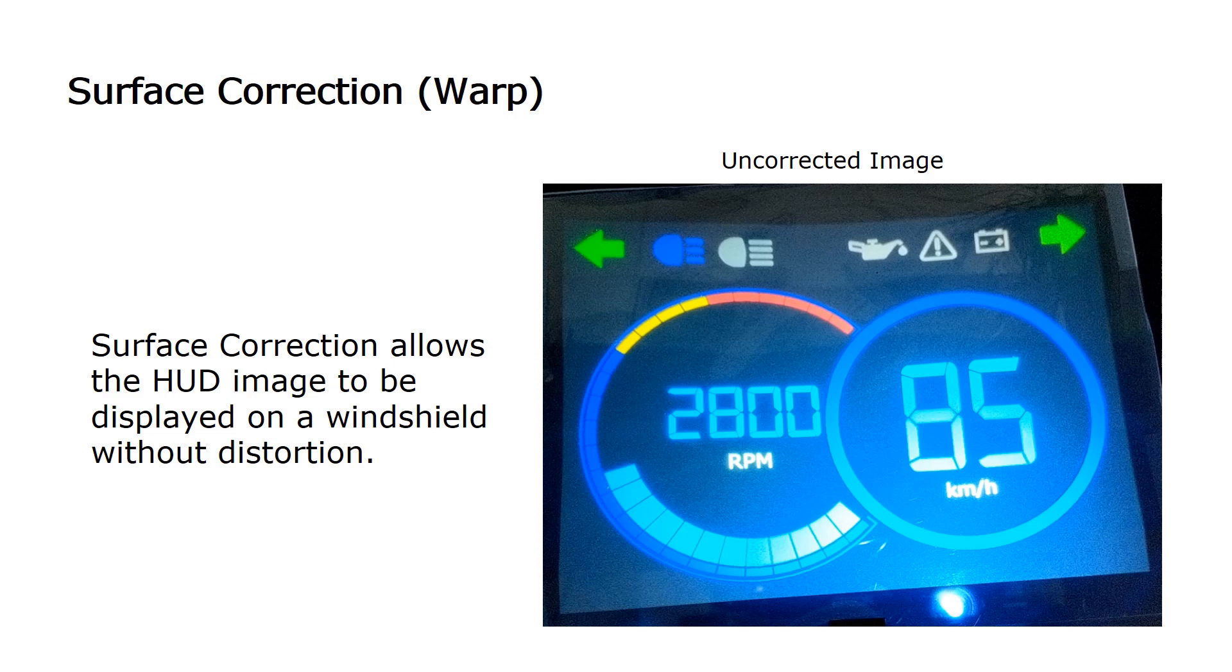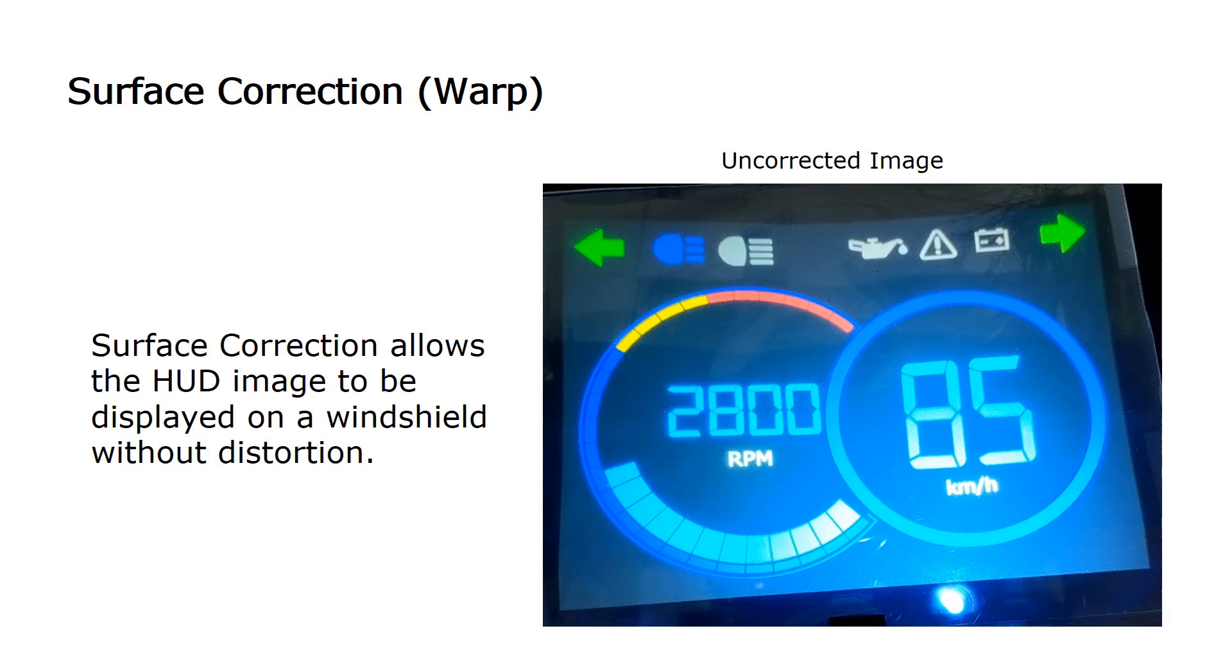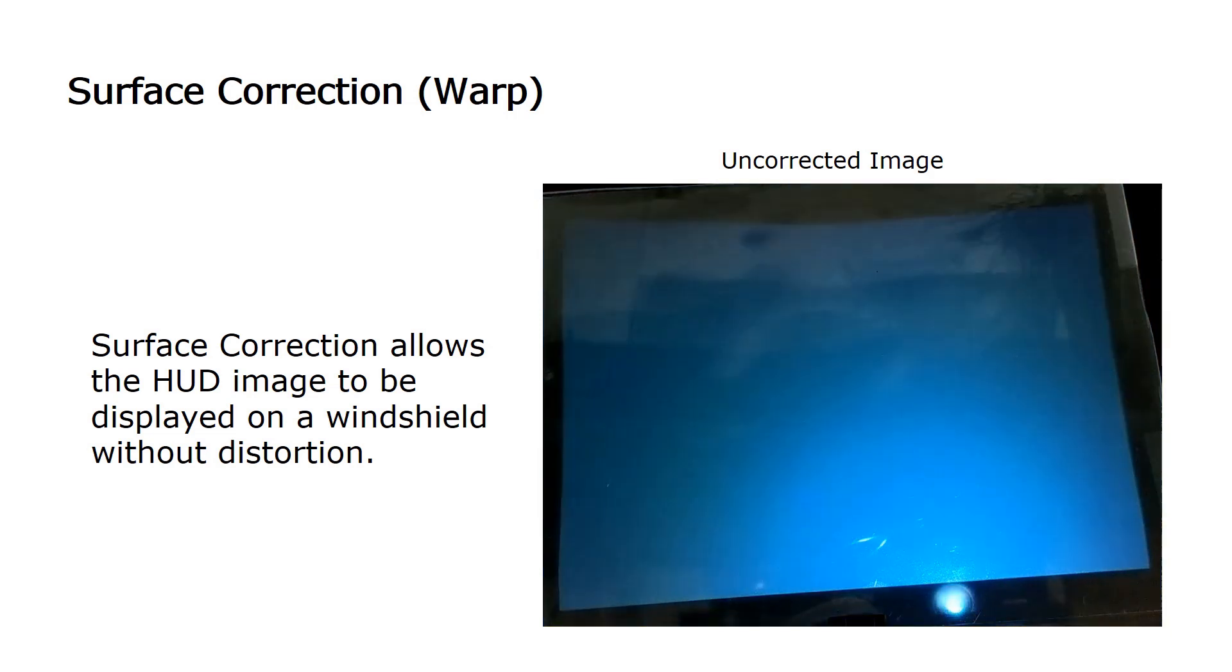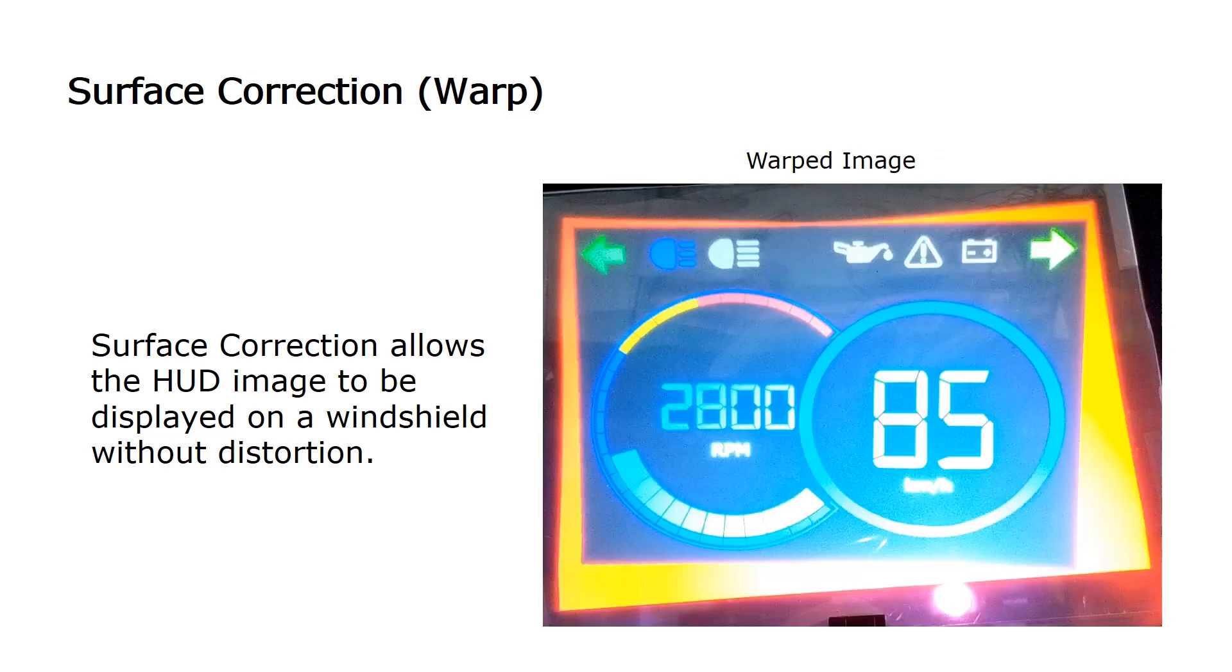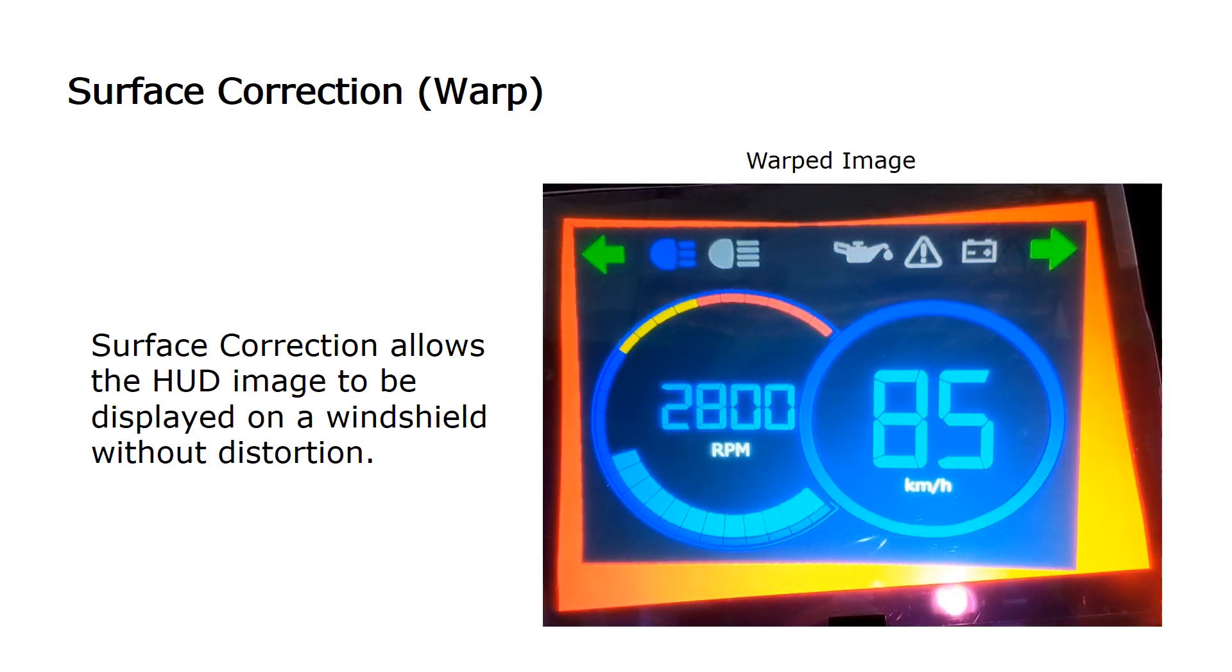An example image is shown unwarped and you can see how it looks distorted on the curved surface. Once warp is applied, the image is adjusted and appears as the viewer would expect.